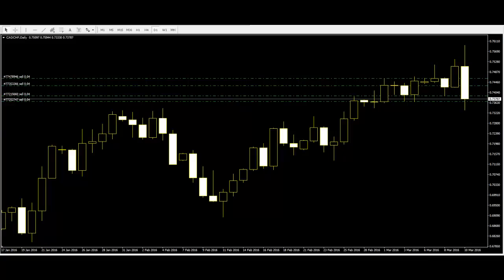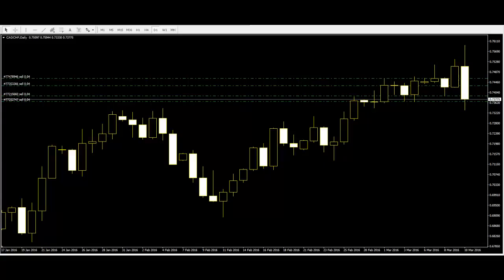Demand and supply will create a change in price. Most people describe the events that generate the candlestick pattern as a shift in the balance of power between the bears and the bulls. Understanding how the candlestick pattern changes and what causes these changes is the key to using candlestick patterns and signals in trading.